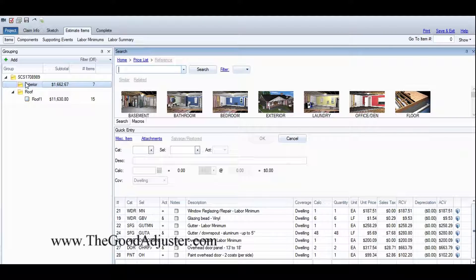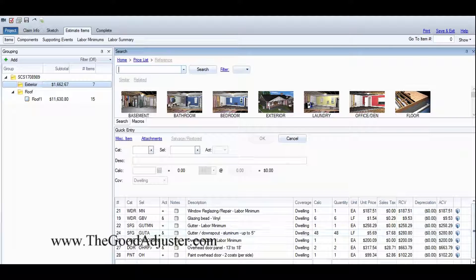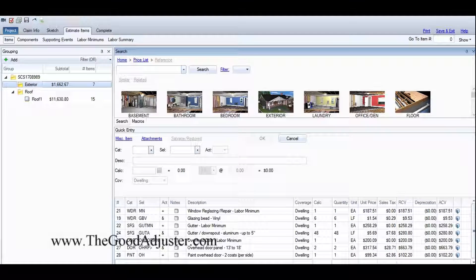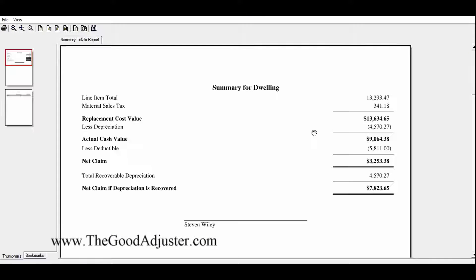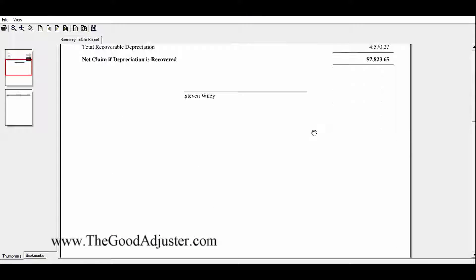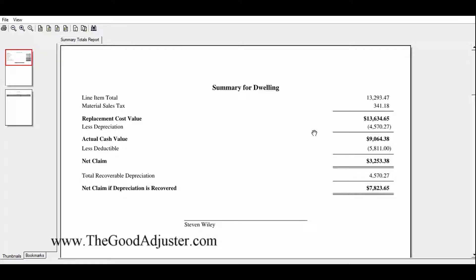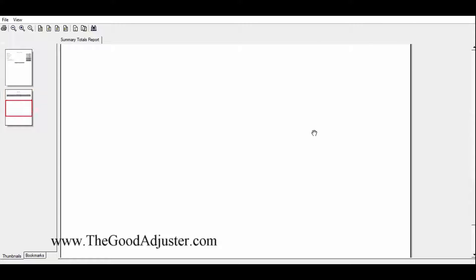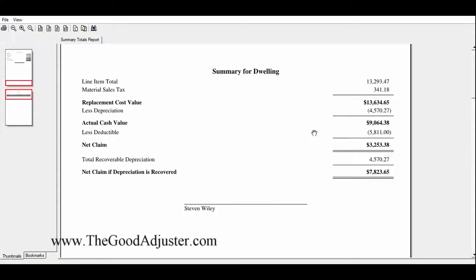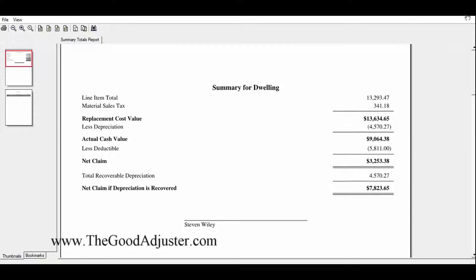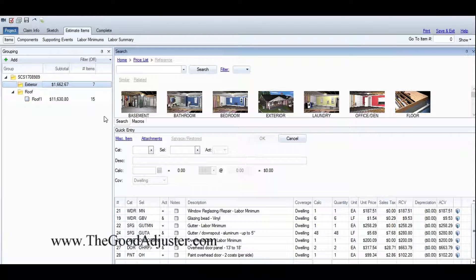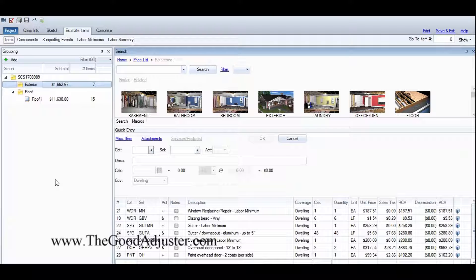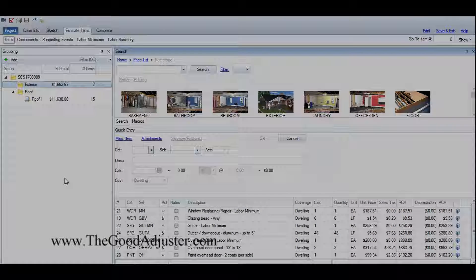So there you go - all of my exterior items are nicely located under the line item exterior. If you go to the total page it should be separated that way. I think it all went under dwelling - yep. Save it. That's how I do it.